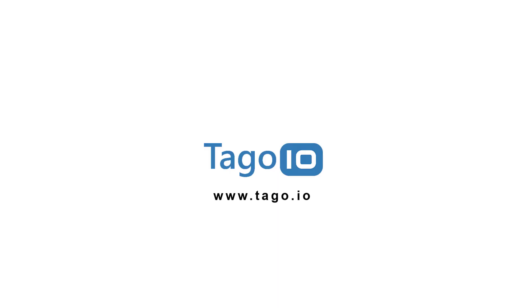For more information about integrating TagoIO with TTN, you can visit our website and access the documentation. Thank you for watching.